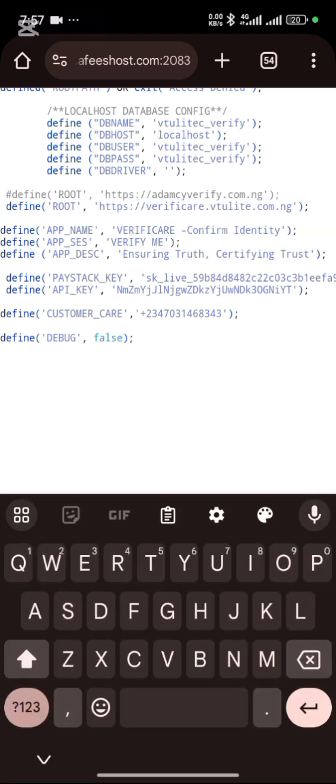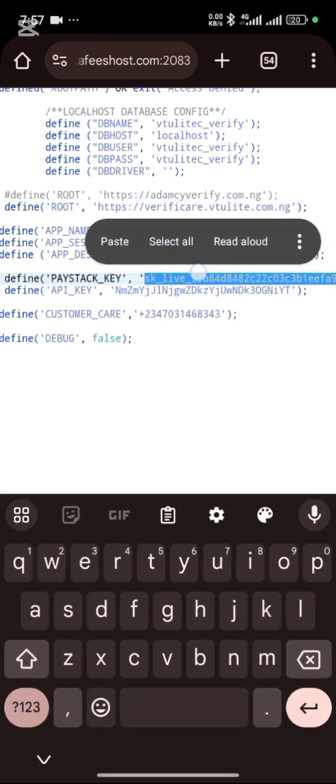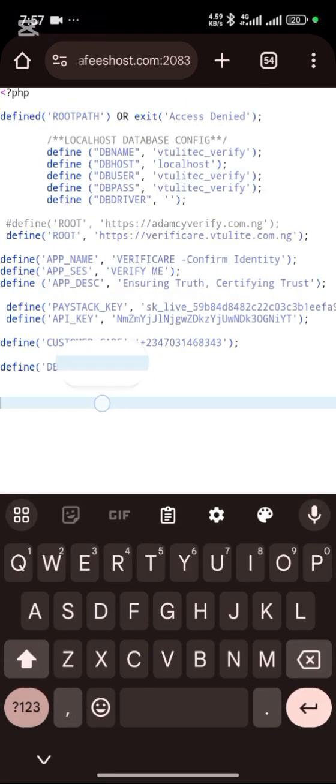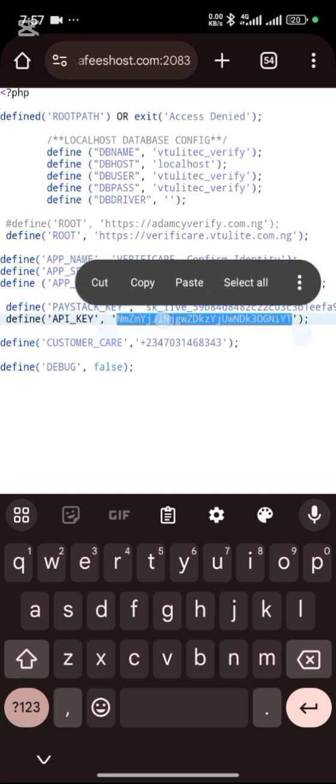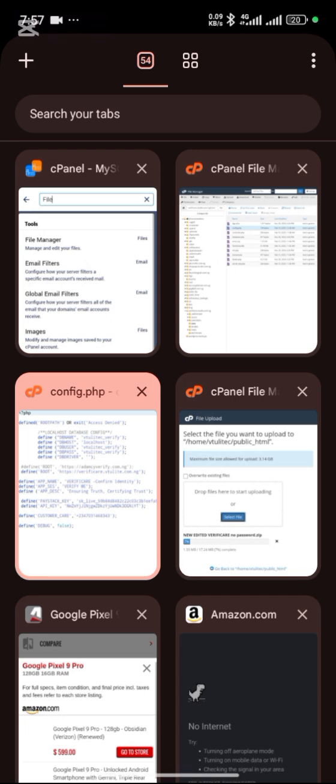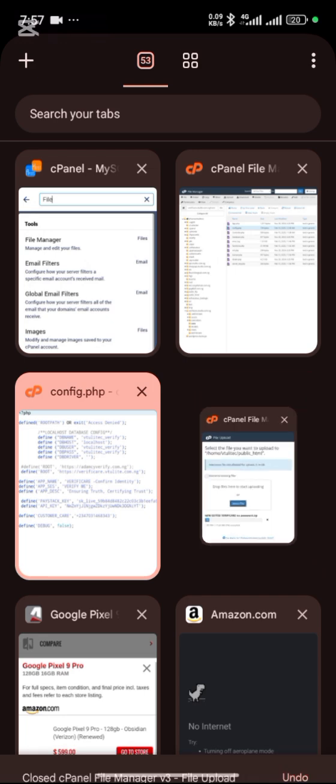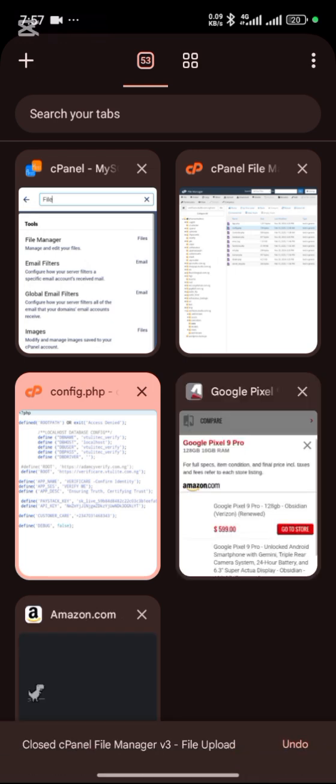This particular area is where you copy your API key from Paystack when you create a Paystack account. That's for payment receiving payment. And also this is where you put your API key for verification generation.